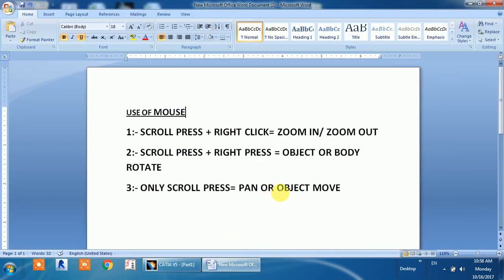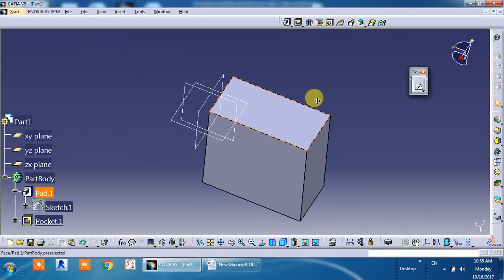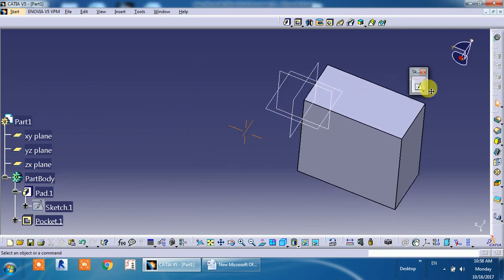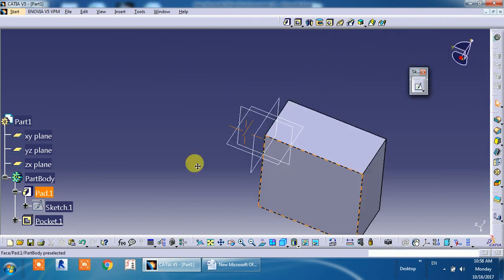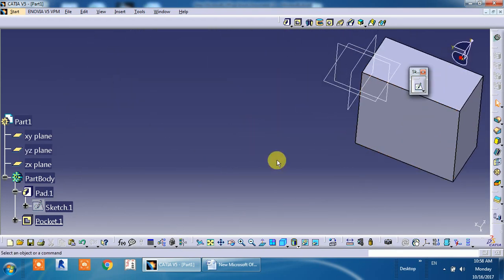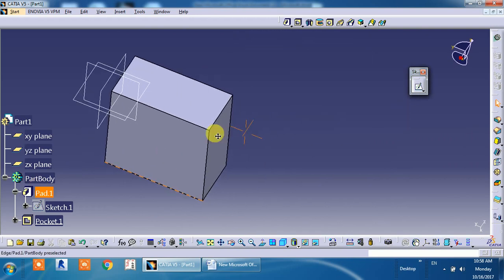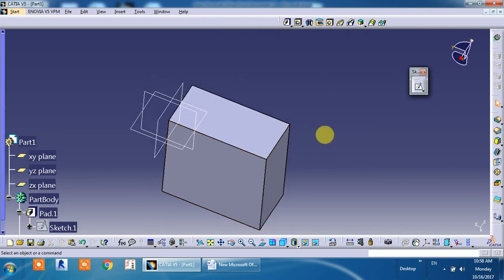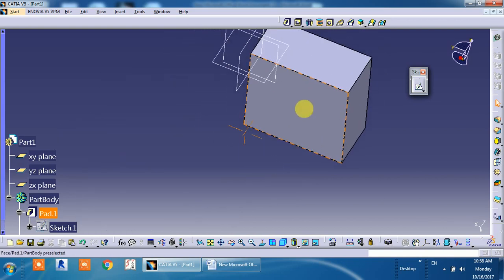The next thing is only scroll press. When you press scroll only, the object will pan or move. Just press on the scroll button only, then move the mouse and the object will move according to the mouse movement — the object or body will move. This is the use of the mouse and this is very important consideration while you are designing something, because without the uses of mouse it is very difficult to design anything.